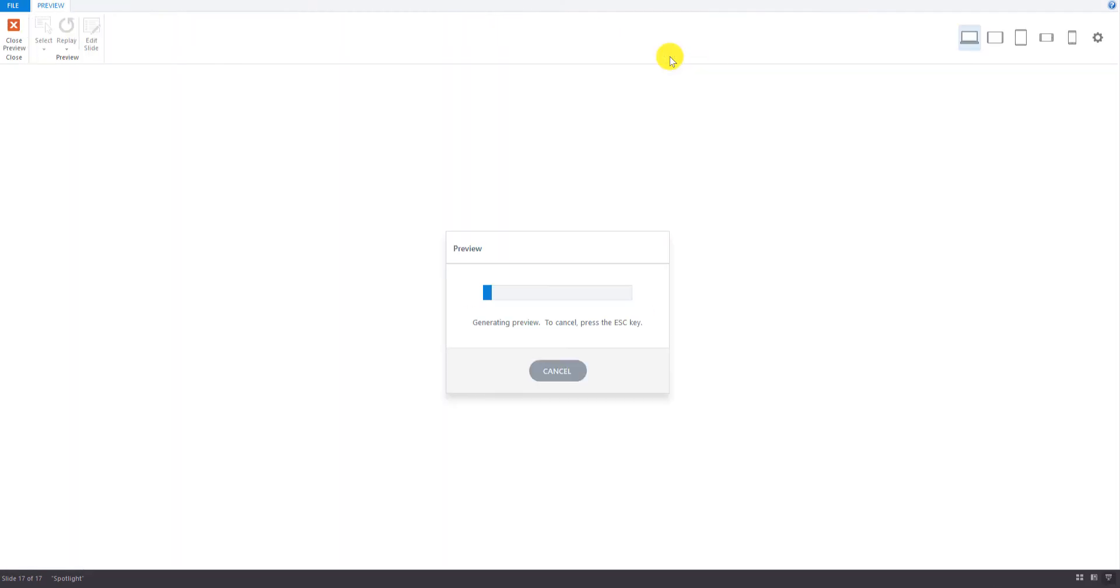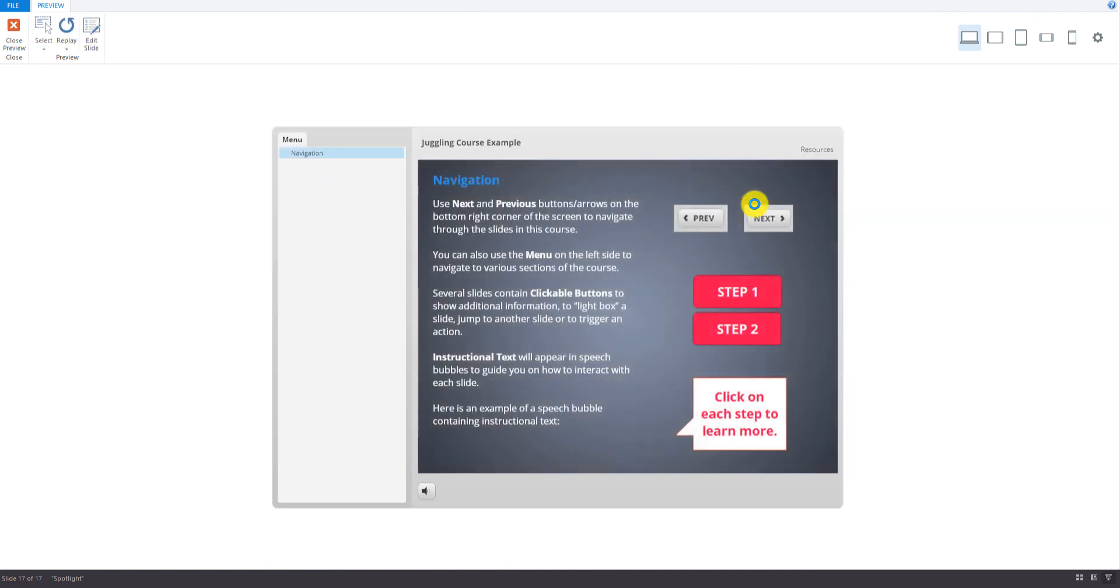Now we can preview the slide. So that's just what it will look like on screen. But it's going to be a lightbox so it will look a little bit different.